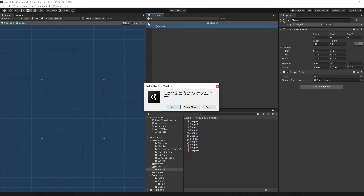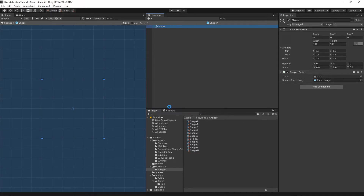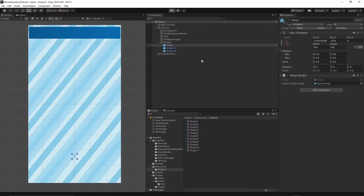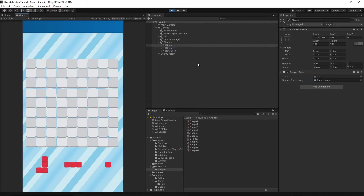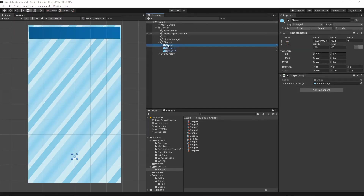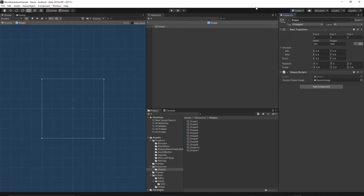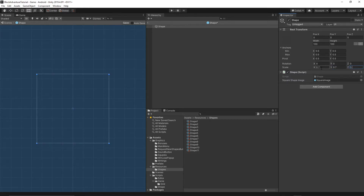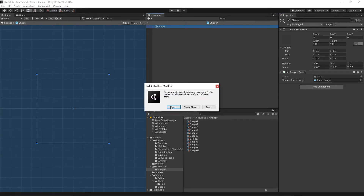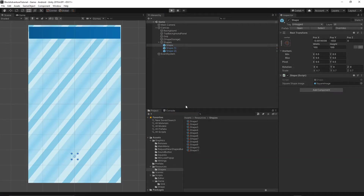Press the small arrow to apply and save. When you press Play, the shapes are much smaller — maybe a bit too small, so let's change the scale to 0.7. Select the shape, open the prefab, change it to 0.7, press the small arrow, and save. Then press Play again.